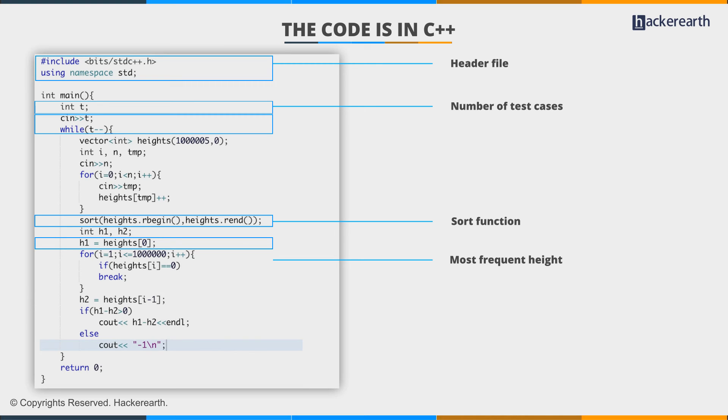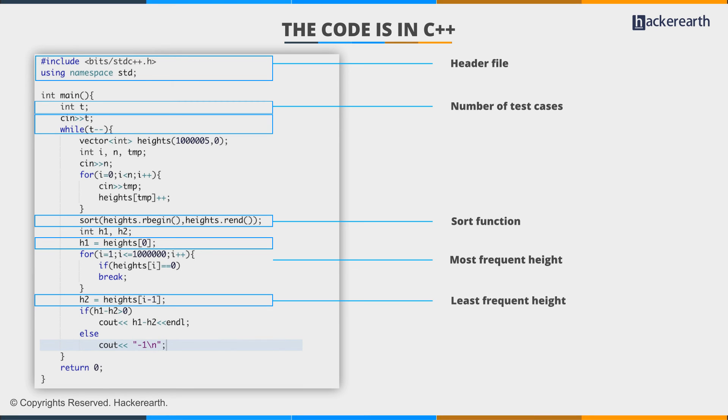Now we search for the least frequent height. We keep searching in the vector until we encounter zero, meaning no student has that height. The element preceding this will be our least frequent height, since the loop breaks at frequency zero.